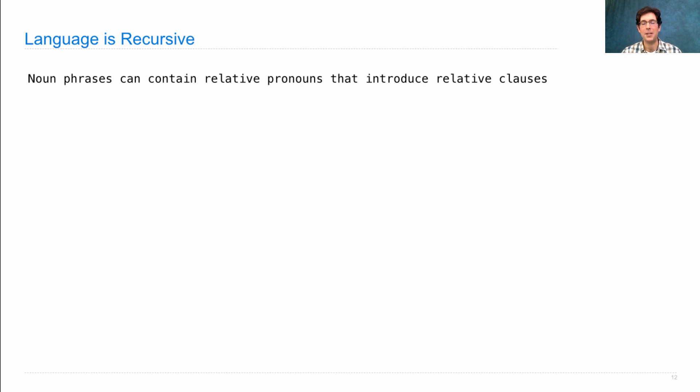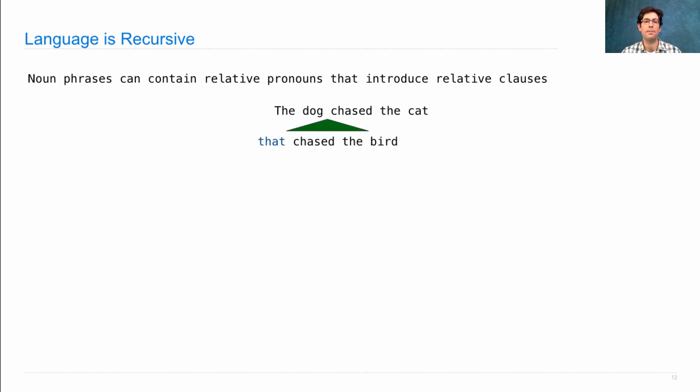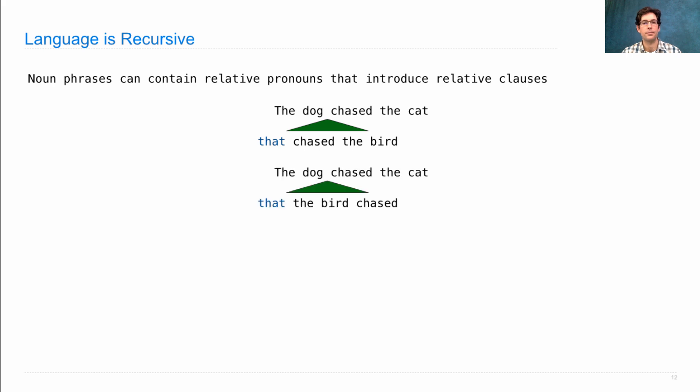The one piece we'll explore today is that noun phrases can contain relative pronouns that introduce relative clauses, and those behave like sentences. So you can say the dog chased the cat, or you can say the dog that chased the bird chased the cat. Or you can say the dog that the bird chased chased the cat.